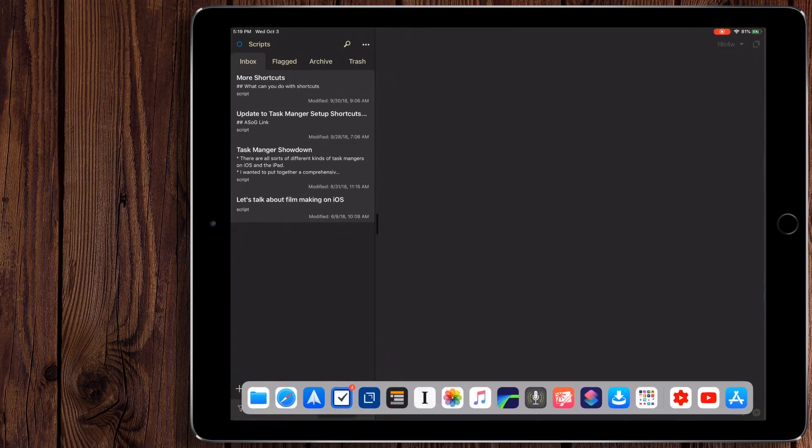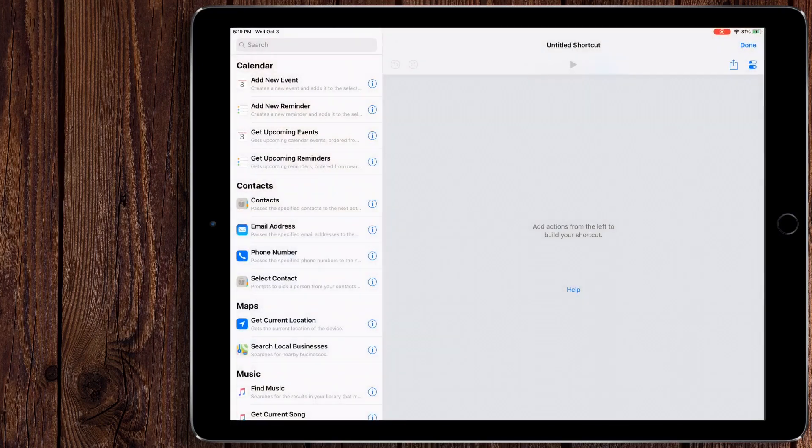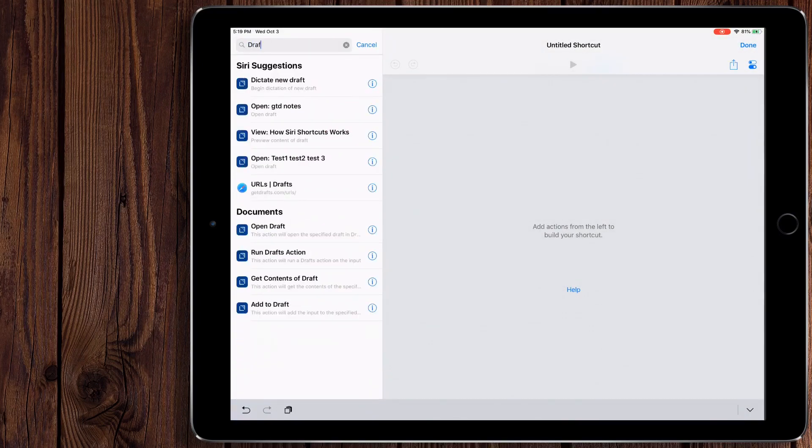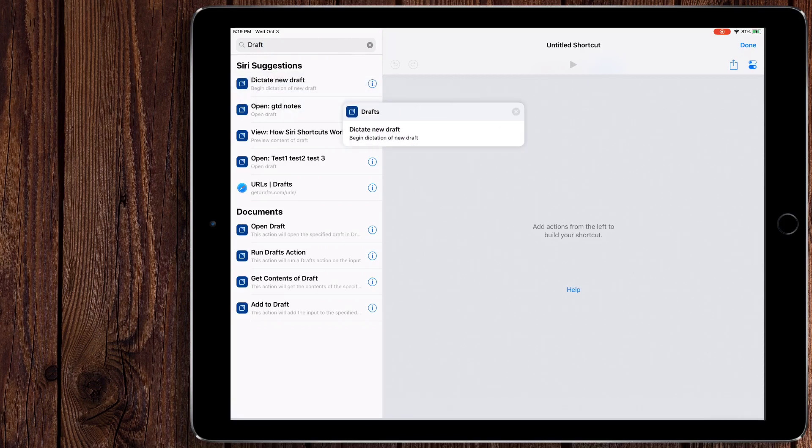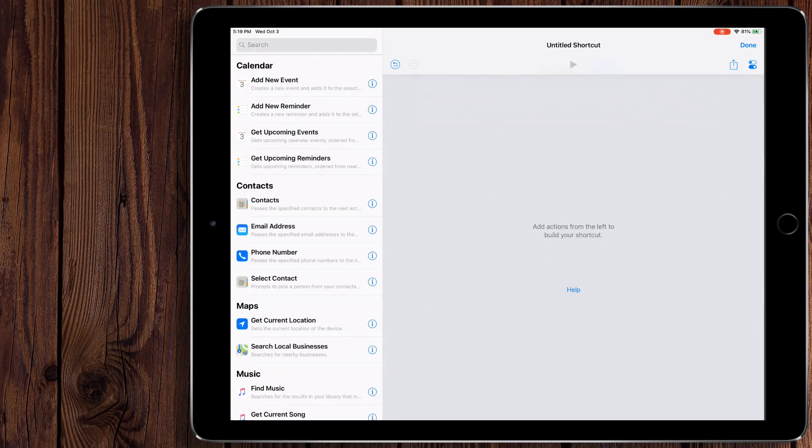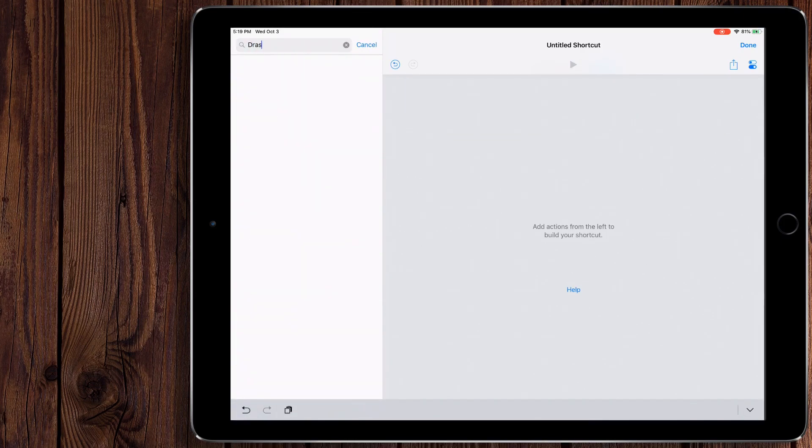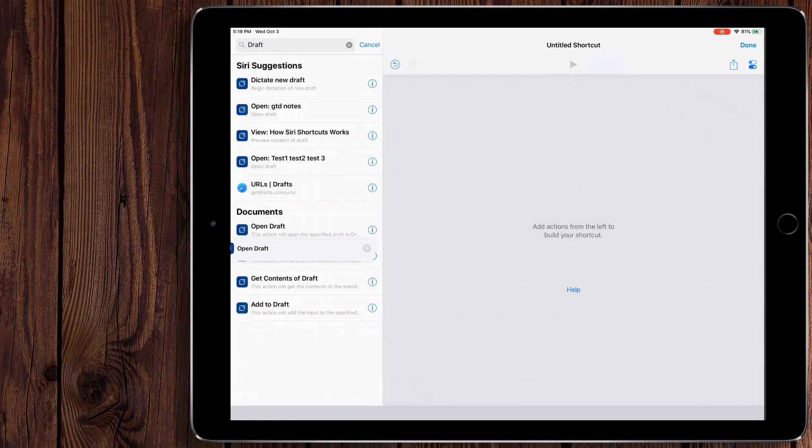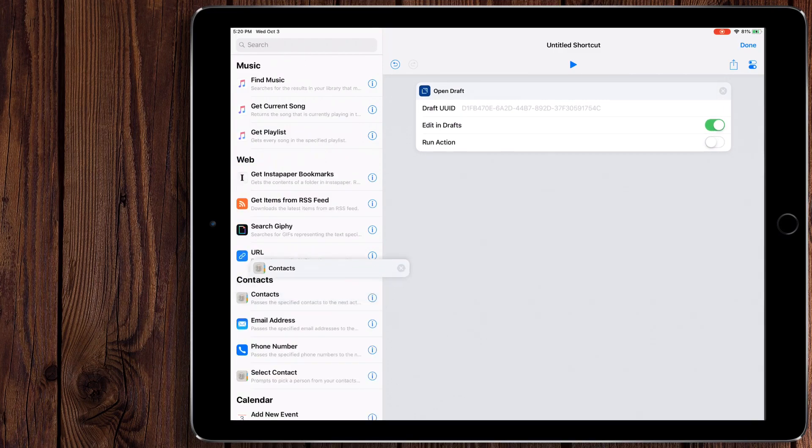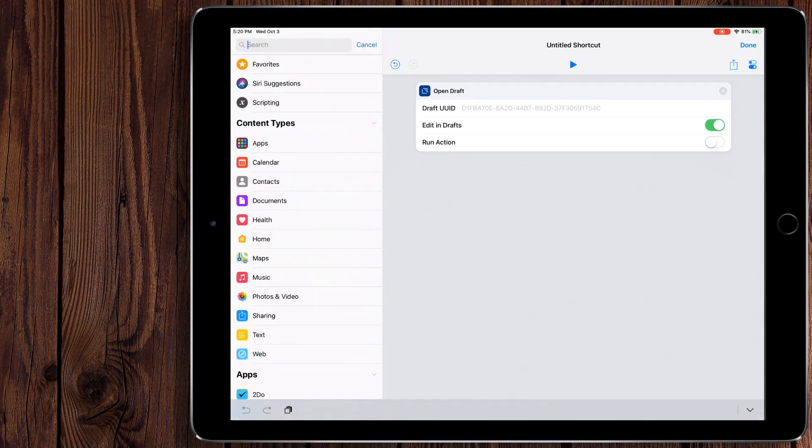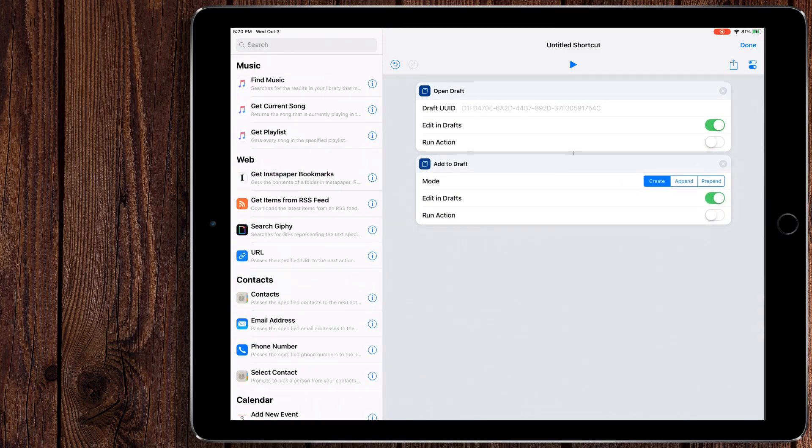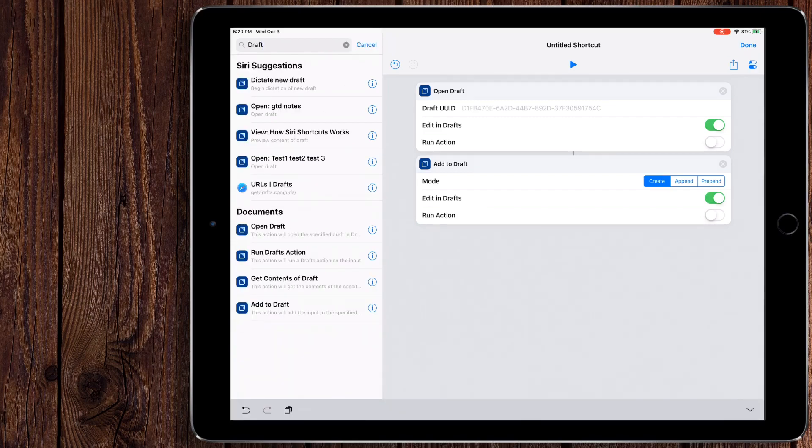What's interesting about Drafts and the way it's supported in Shortcuts is there's a bunch of options in here. You can dictate a new draft, you can open a new draft, you can add a draft. You can do all sorts of things, but there's no option to tag a draft.